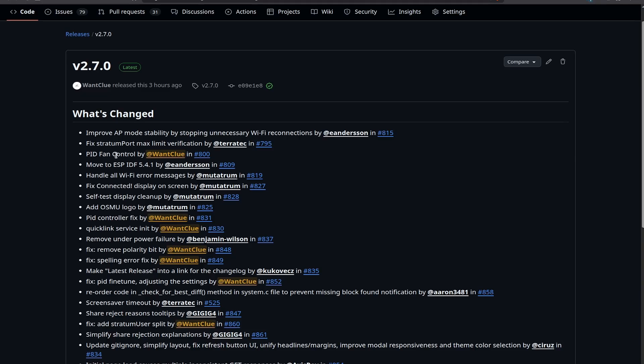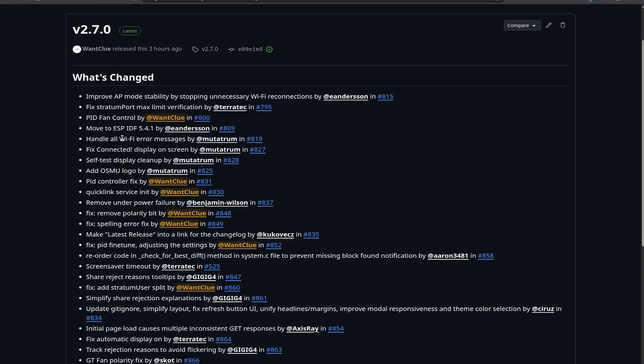There's also a move over to a new ESP IDF. We're now using version 5.4.1, which has been introduced by E. Anderson. We also have a couple of handlers and Wi-Fi error messages by Mutatrum. So now if your Wi-Fi connection is weird or something that's not really working as intended, then you should see a couple of messages what is happening there.